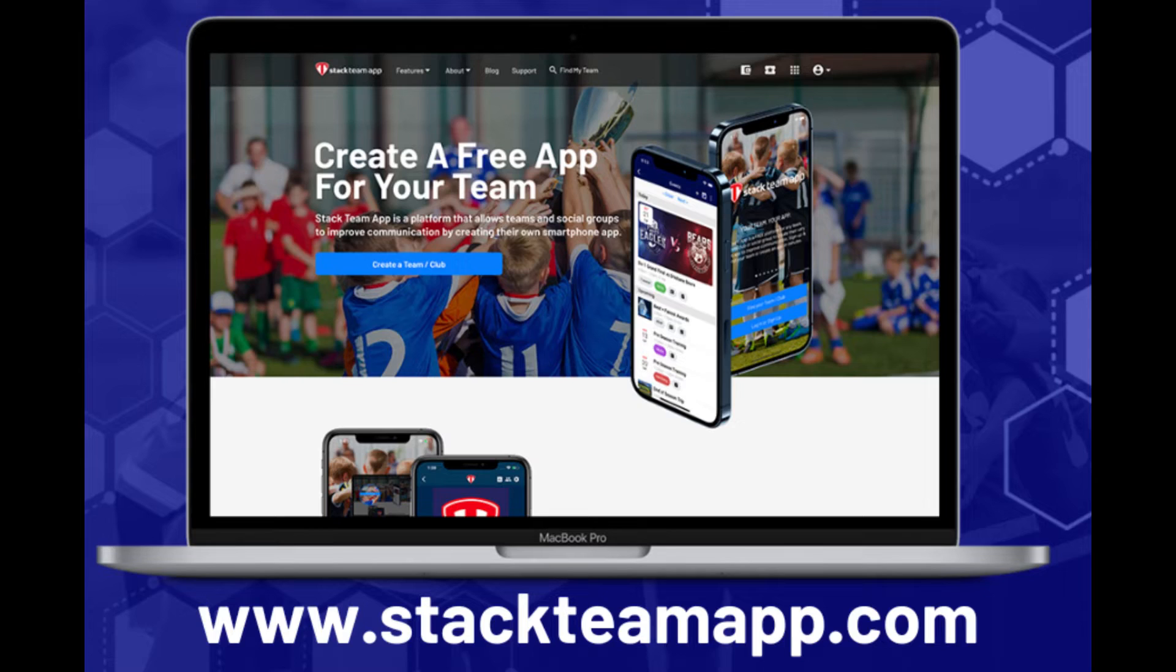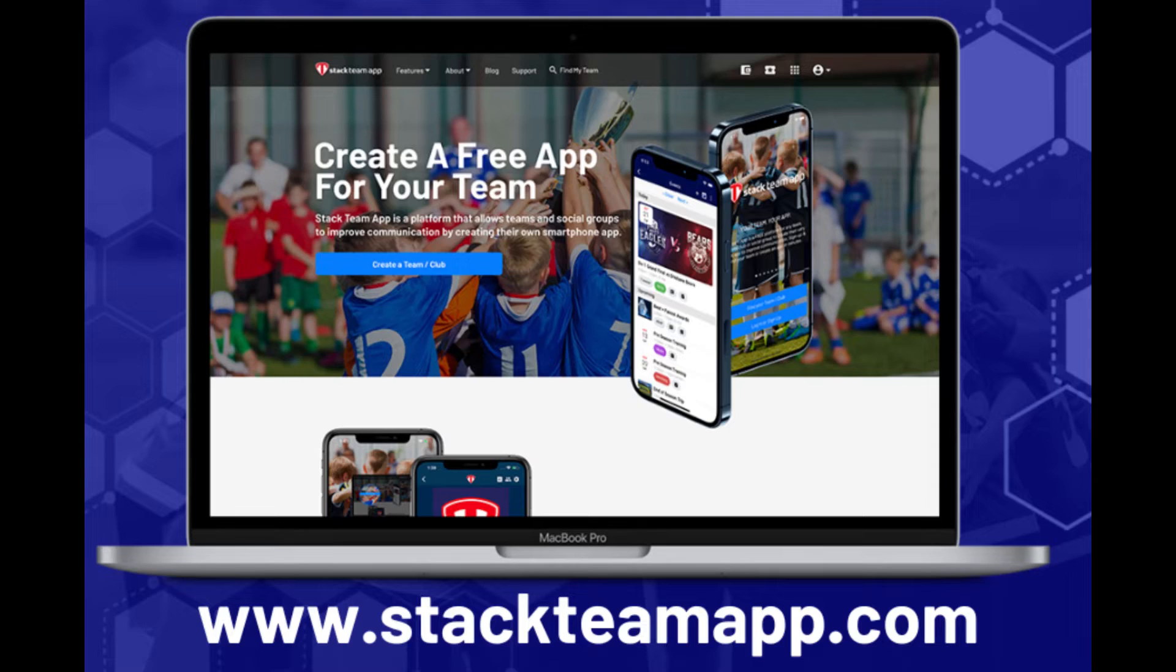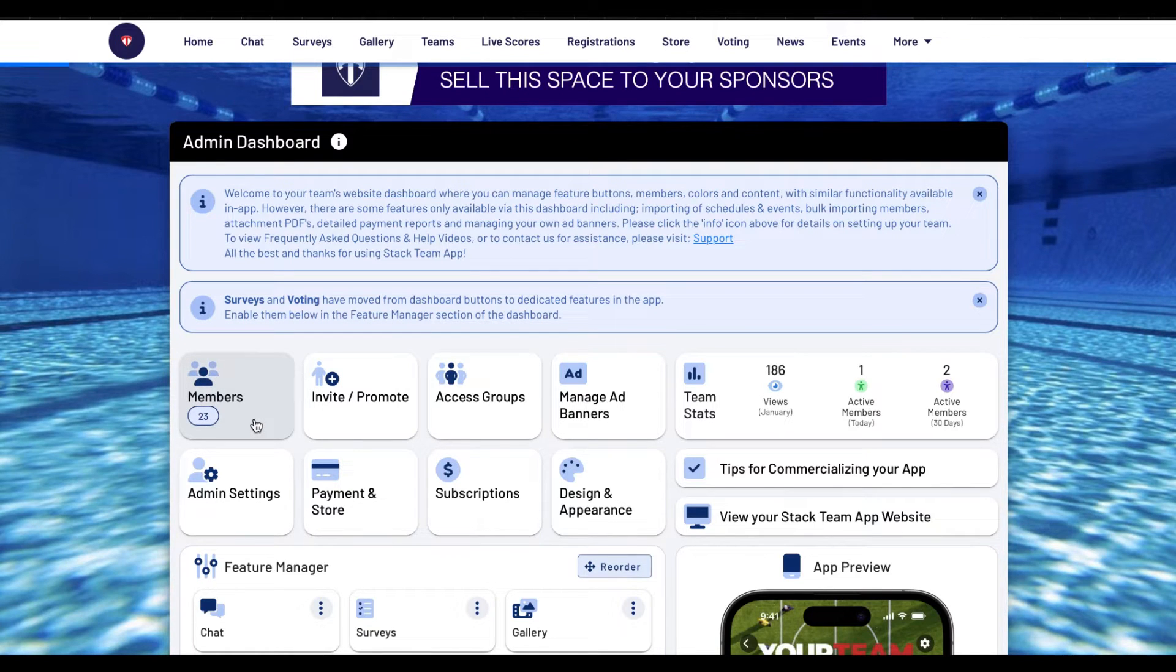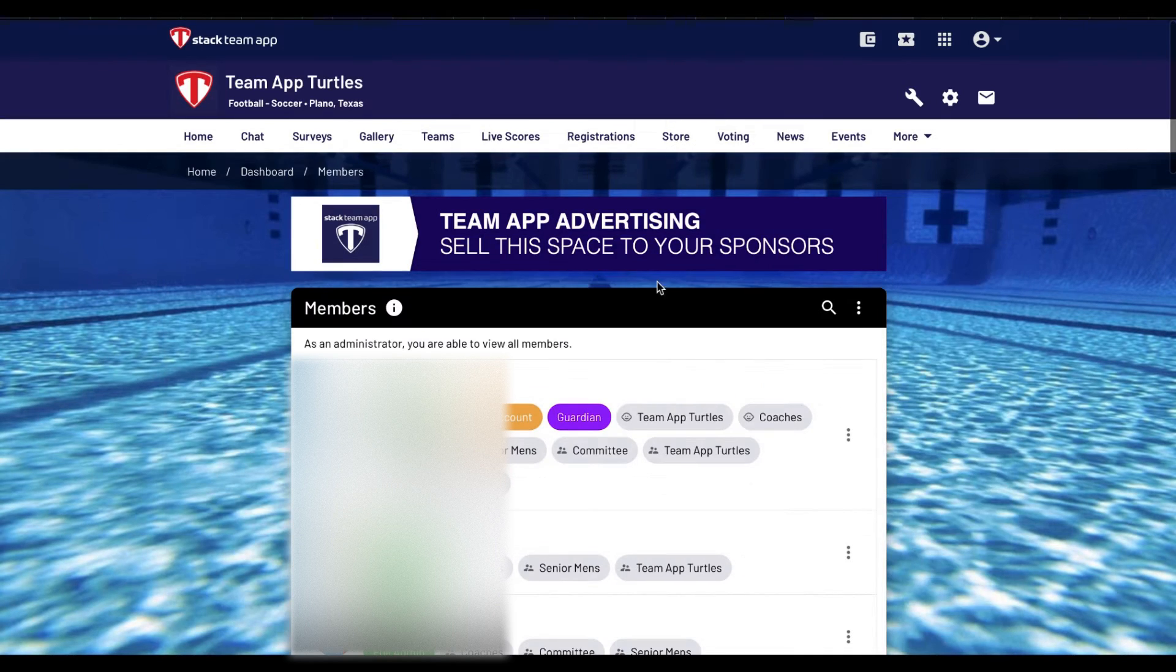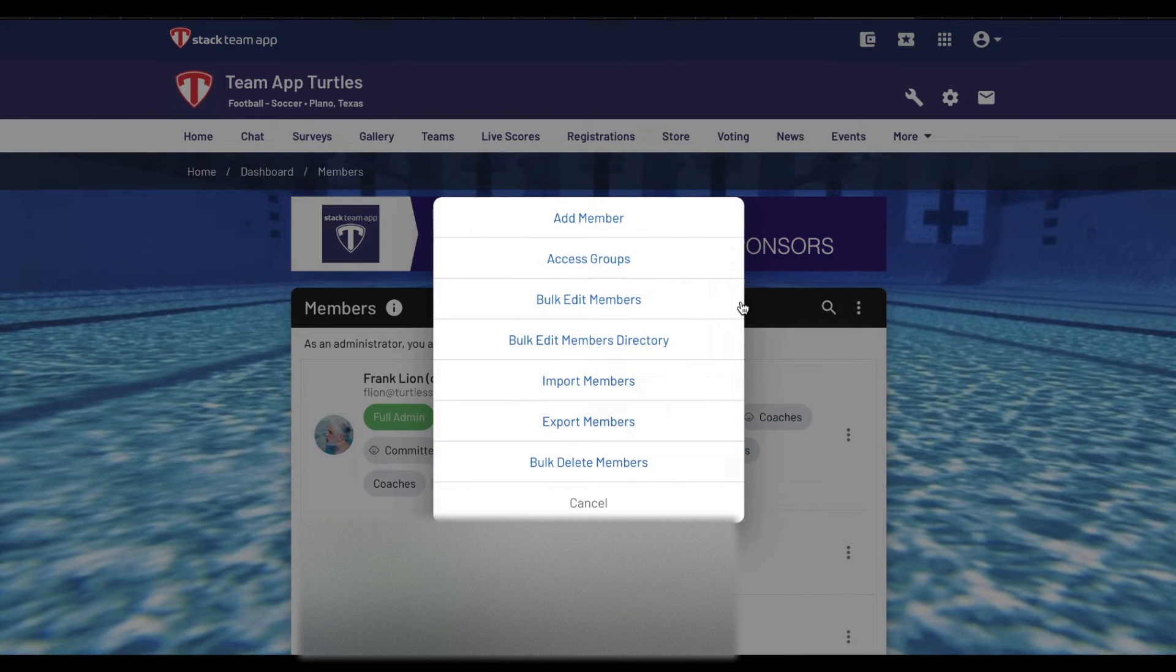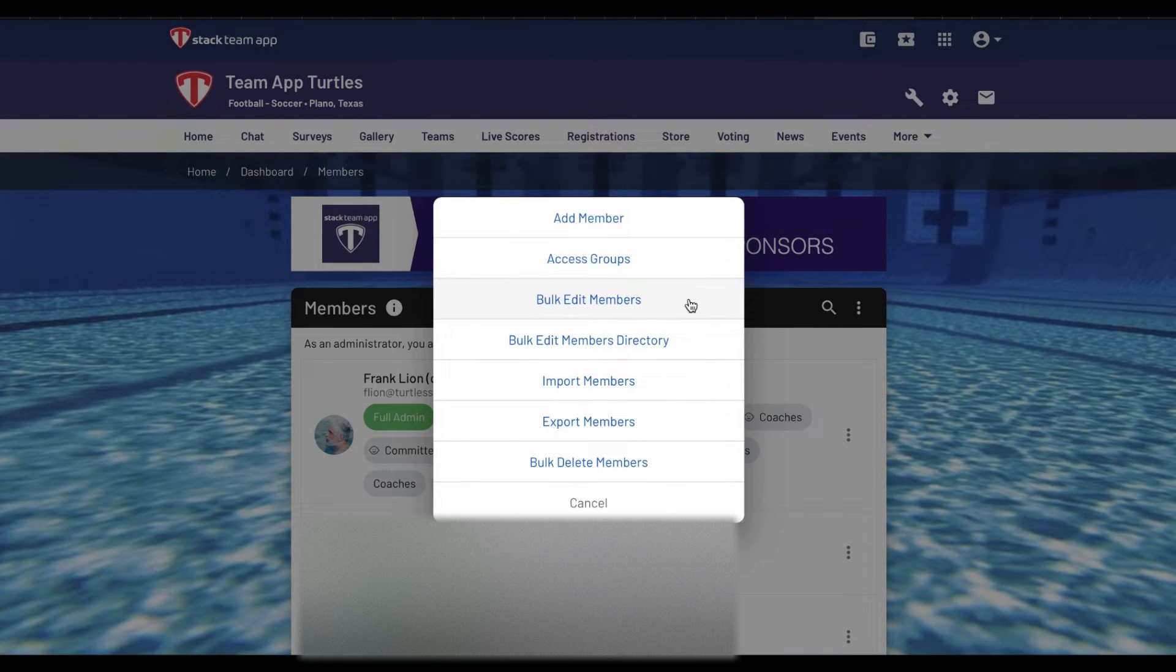You can only use the Bulk Edit Members feature with the website dashboard which you can access by logging into your admin account via www.stackteamapp.com. To find the Bulk Edit Members feature go to your main dashboard and click on the Members tab and click in the top right on the three dots and then select Bulk Edit Members.